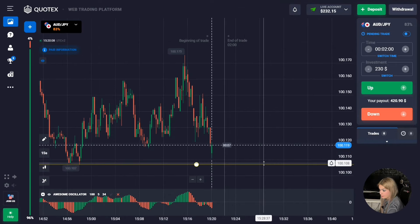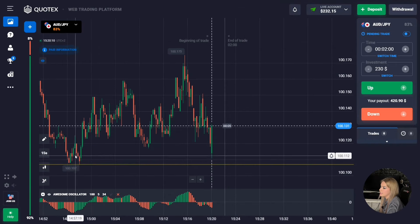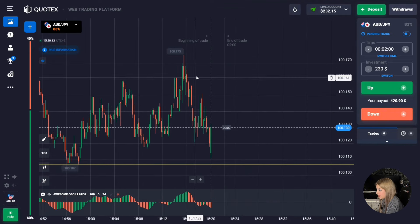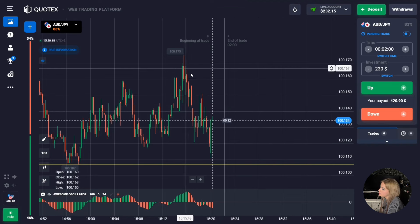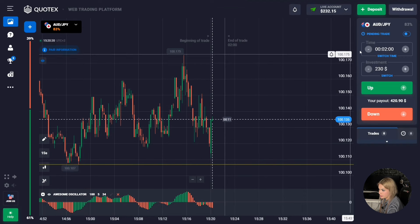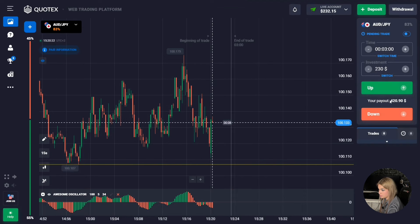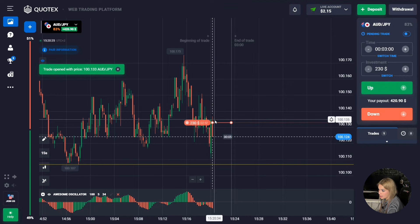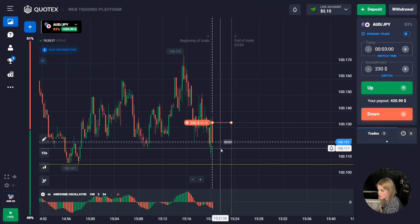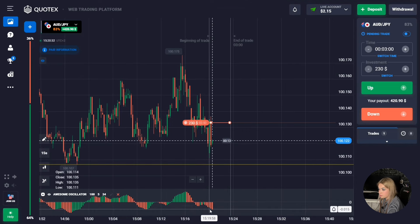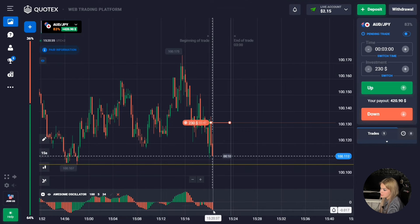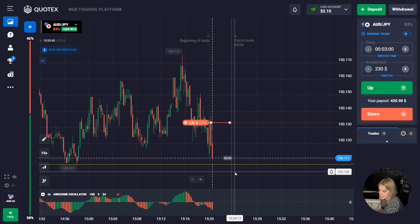We have a level of support down here. At the same time we can see that at the moment there is a downward movement and the price is approaching our level. In this case I suggest opening a deal with a margin of three minutes for the downtrend — it is more likely that the price will continue to move towards the level. At the same time a red histogram is being formed, volumes are growing lower, meaning a downward movement is expected in the near future.